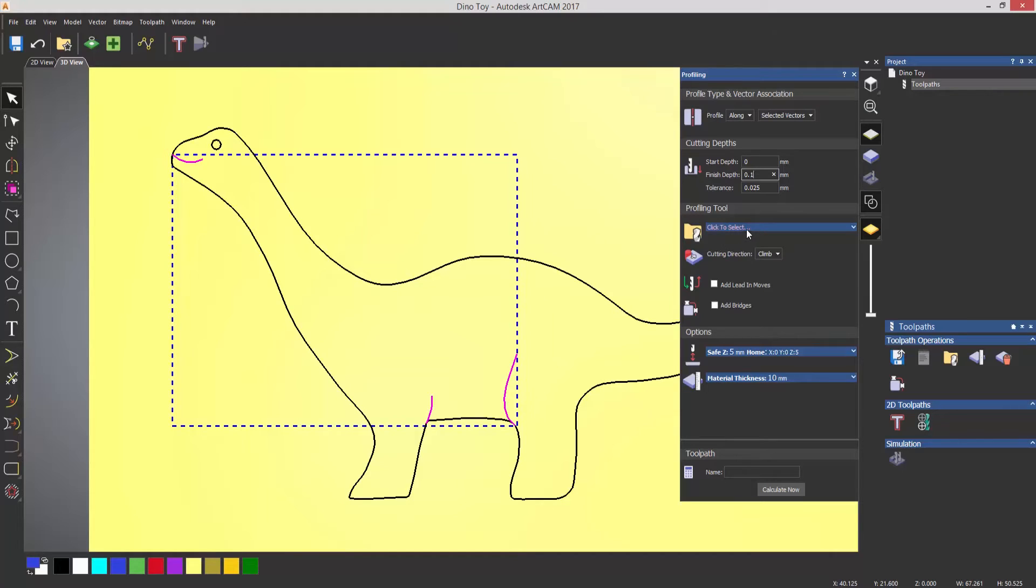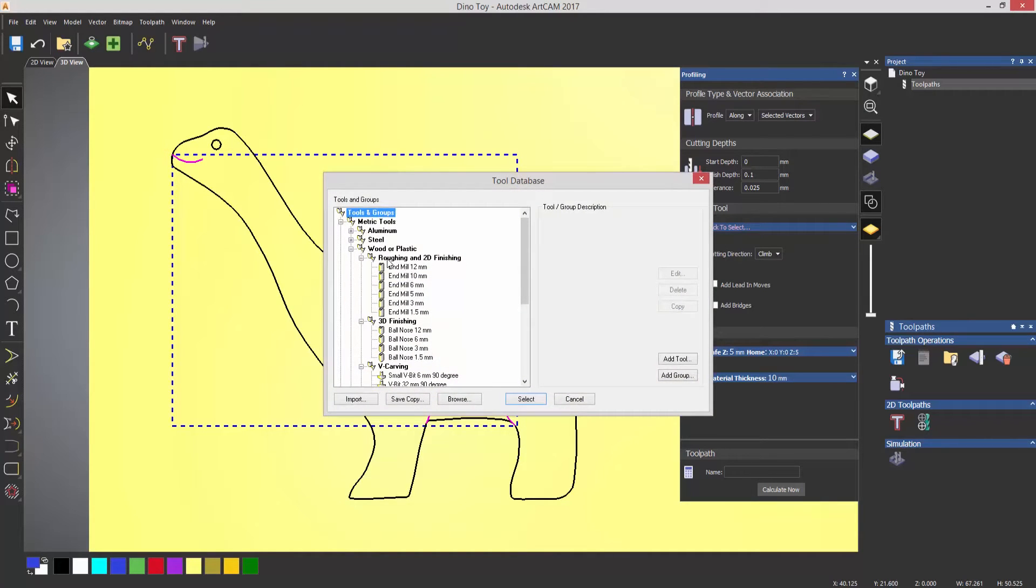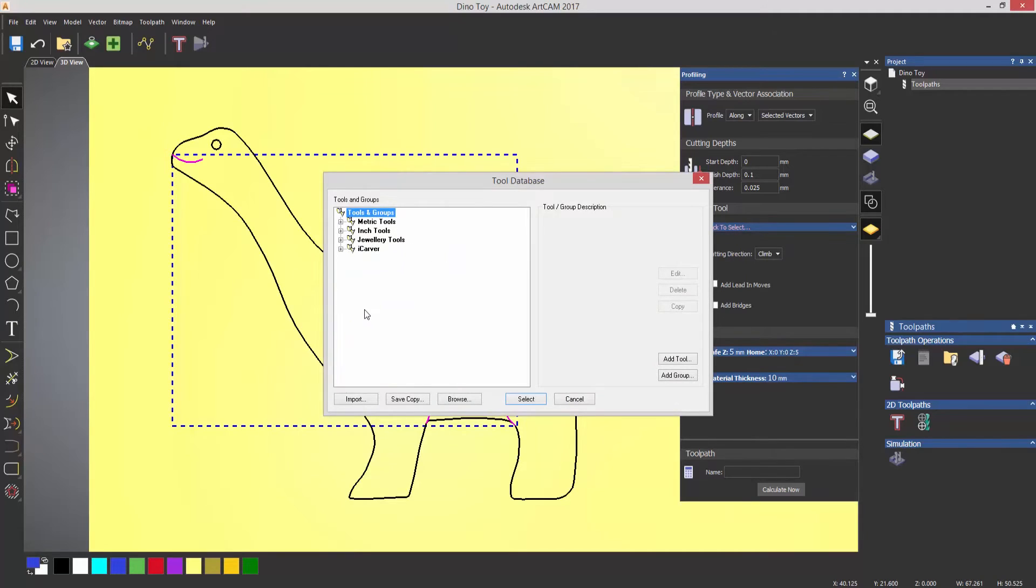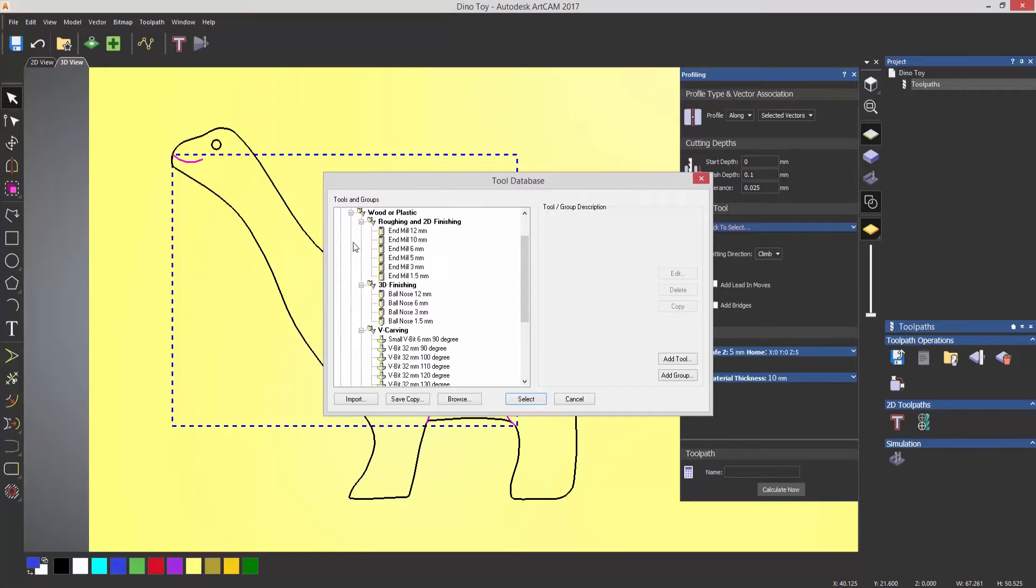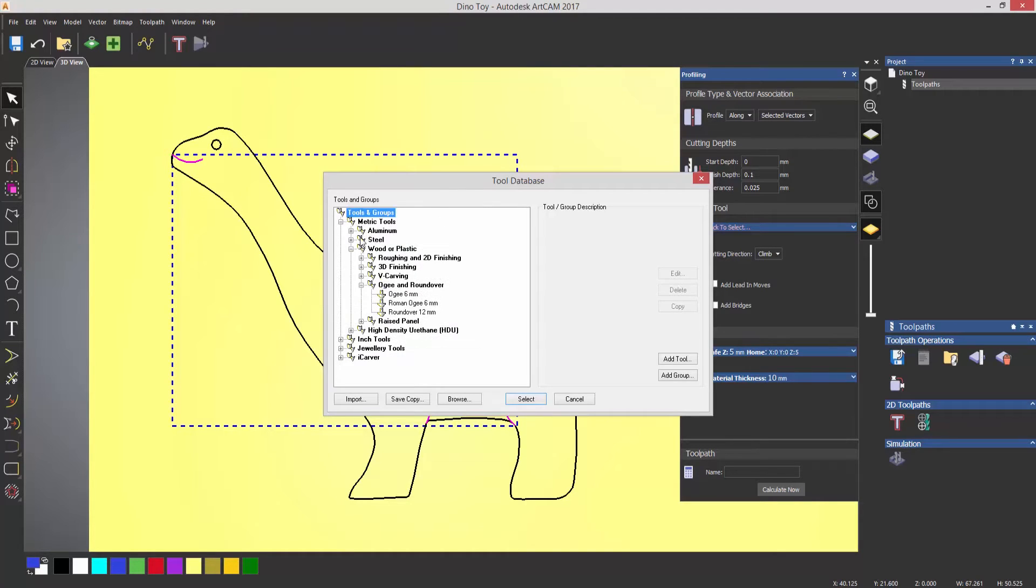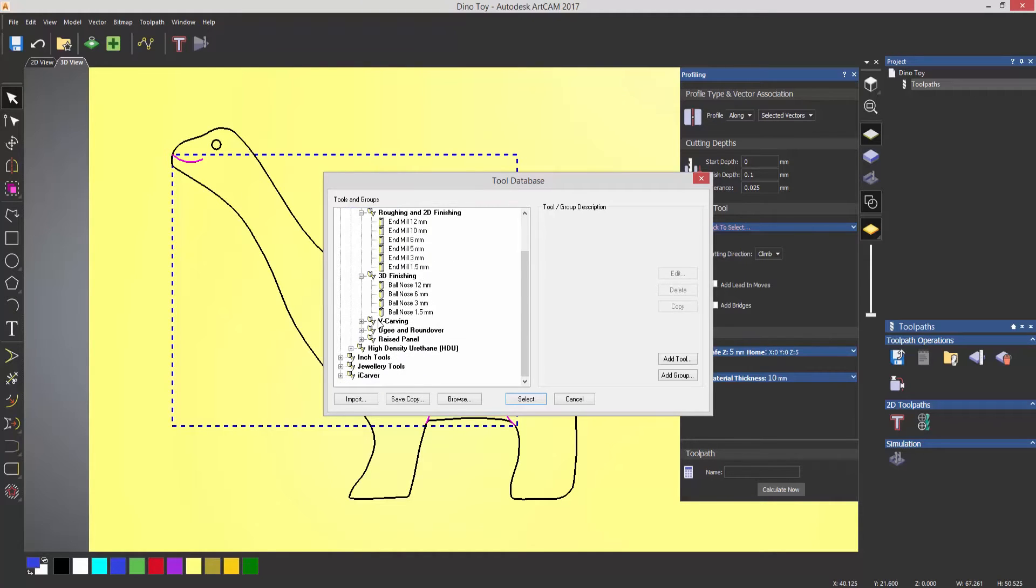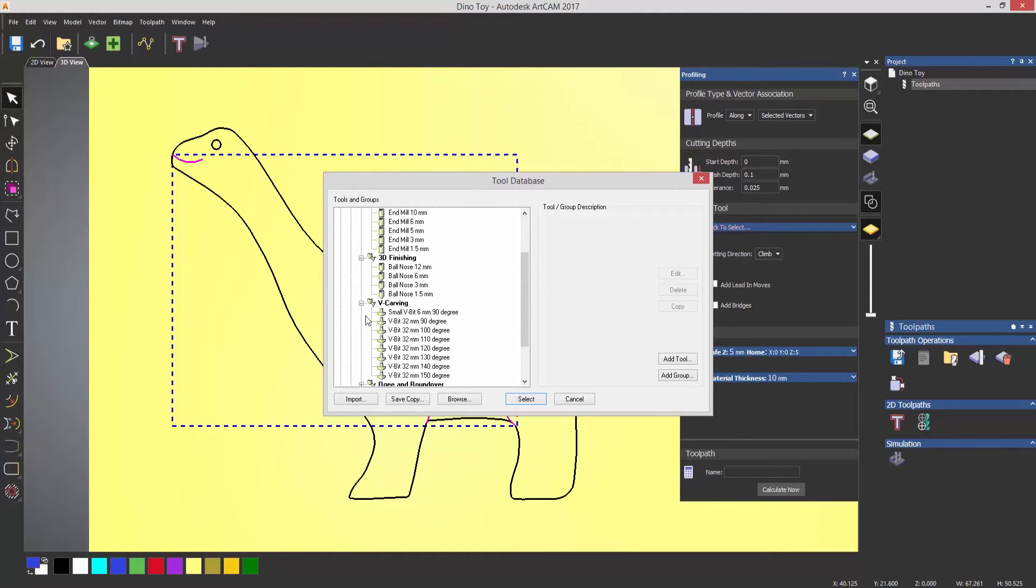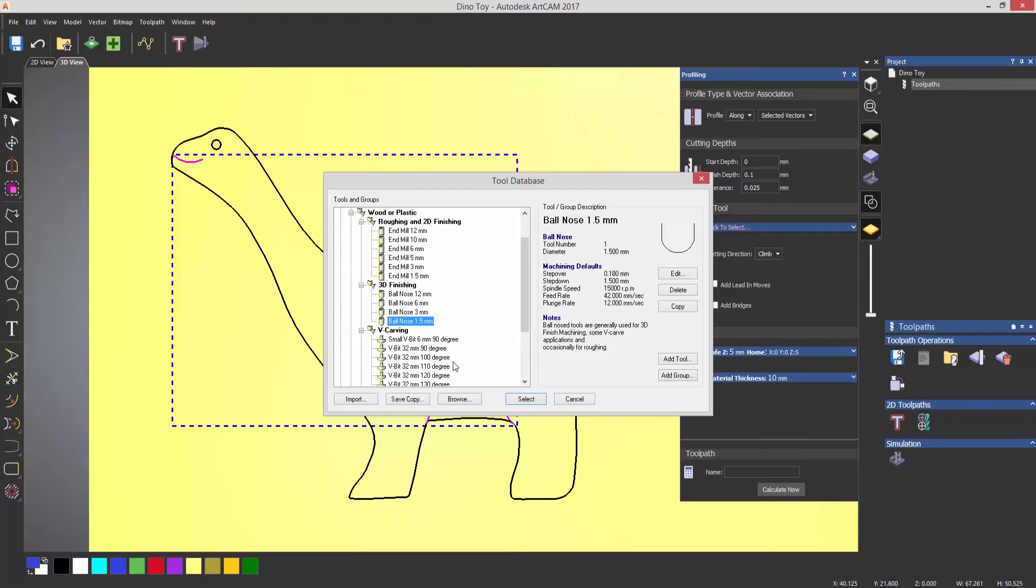Profiling tool, if I select here, this will open up what we call the tool database. You can see that we've got some different sections for these. So I'm going to be using metric tools for this, so I'll expand that. Expand wood or plastic, and you can see that I've got all of these different sections here. So let's expand the roughing and 2D finishing, and I'm just going to expand the 3D finishing and the V carving because I'll probably use some of these at a later stage. So let's select ballnose 1.5mm and click select.